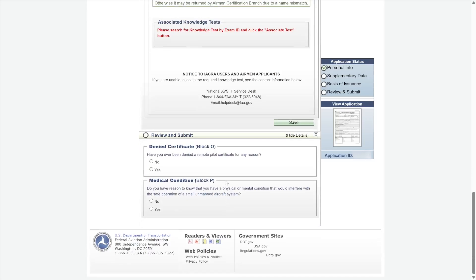Now it's time to review and submit your application. You'll be asked if you've ever been denied a certificate before, so answer that and then scroll down. You'll need to open and view three documents: the Pilot's Bill of Rights, the Privacy Act, and your full application. After reviewing those, you'll sign the acknowledgement and electronically sign your application. Once that's done, your application is automatically sent to the FAA's Airman Registry.